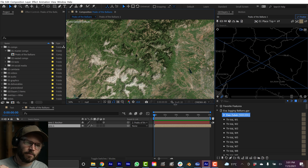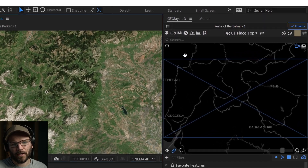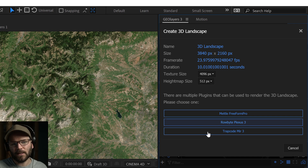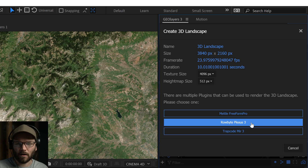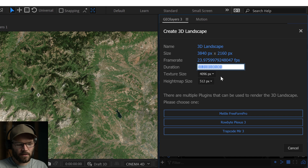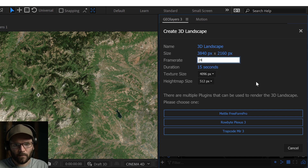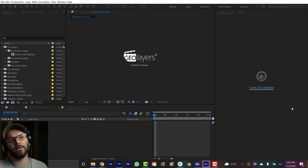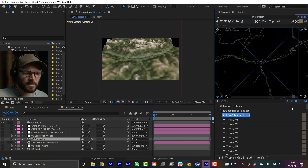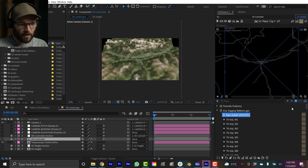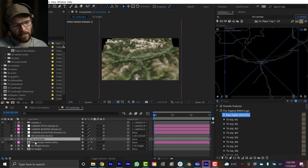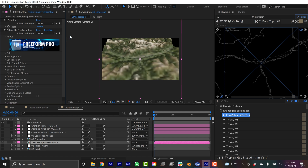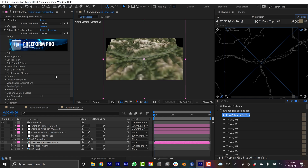One of the first things I want to do is set up the 3D landscape, which requires one of three plugins: Metal Freeform Pro, Plexus 3, or Trapcode Mir 3. I have Metal Freeform Pro. I click Create 3D Landscape, set the duration to 15 seconds and frame rate to 24, then click Metal Freeform Pro. This sets up a 3D landscape project with a master comp, a controller comp, and a texture map comp. If I click on Texture Freeform Pro and go to effect controls, that's where the Metal Freeform Pro extension is applied — essentially a height map or displacement map affecting the terrain.